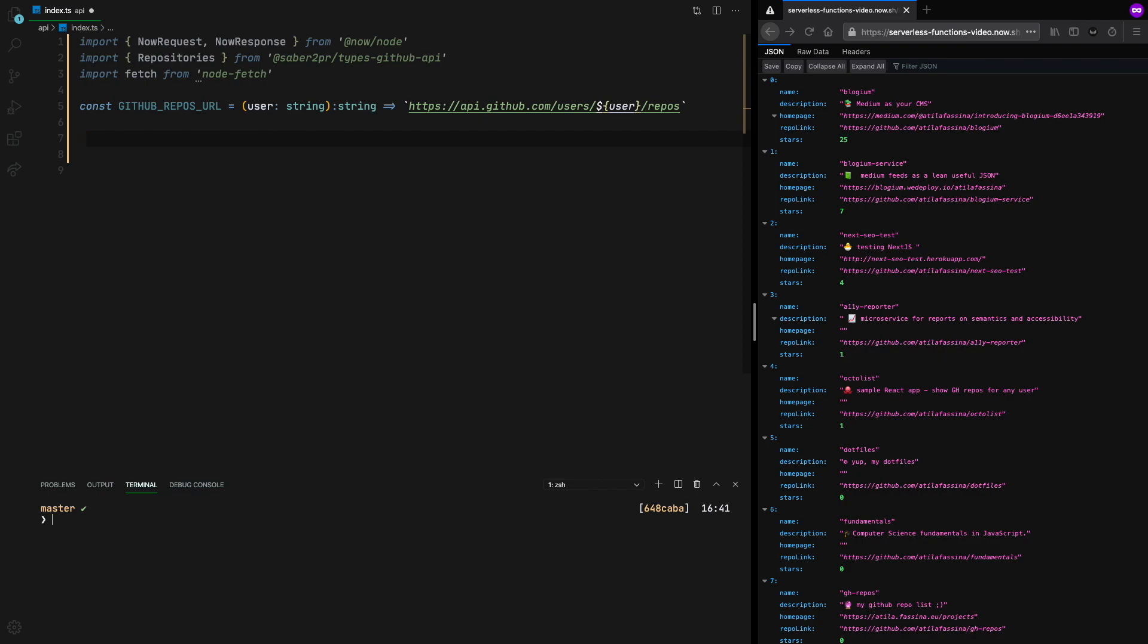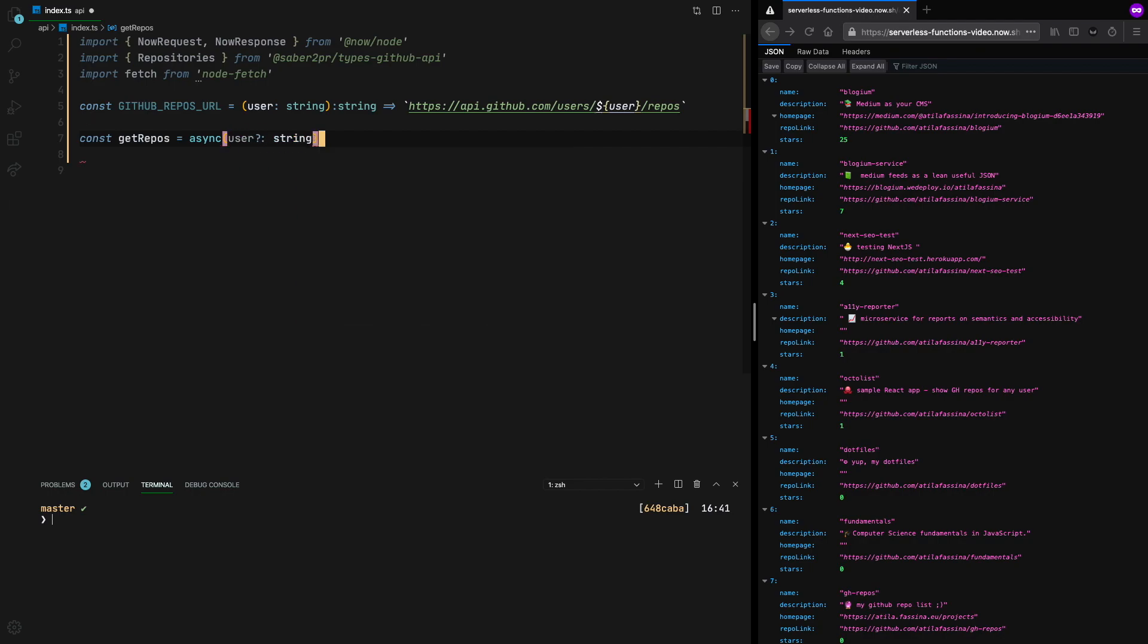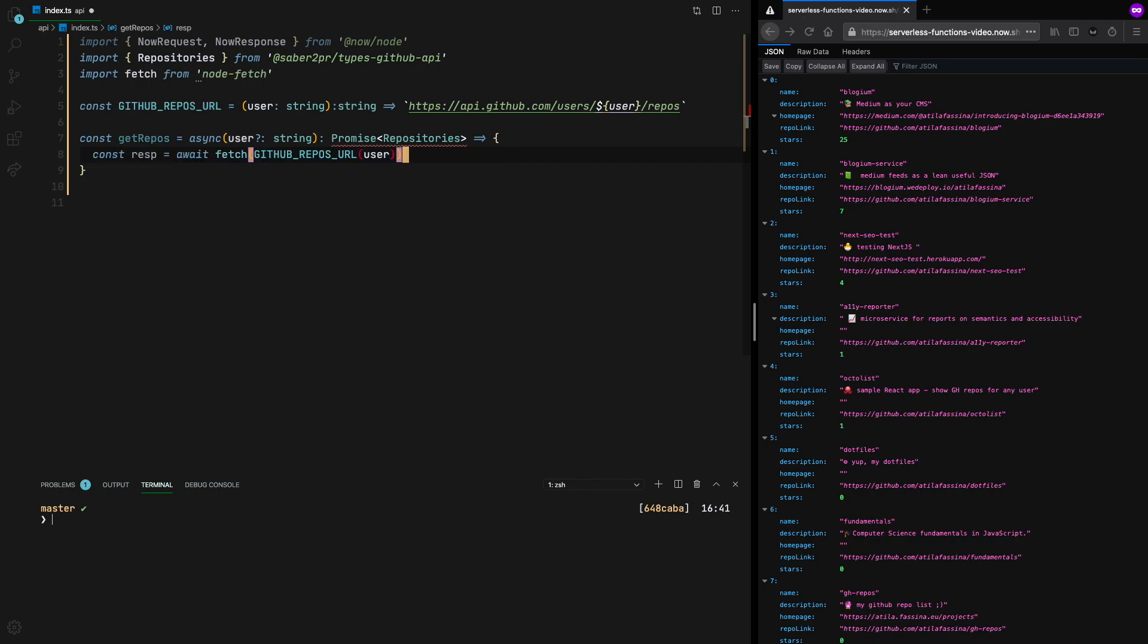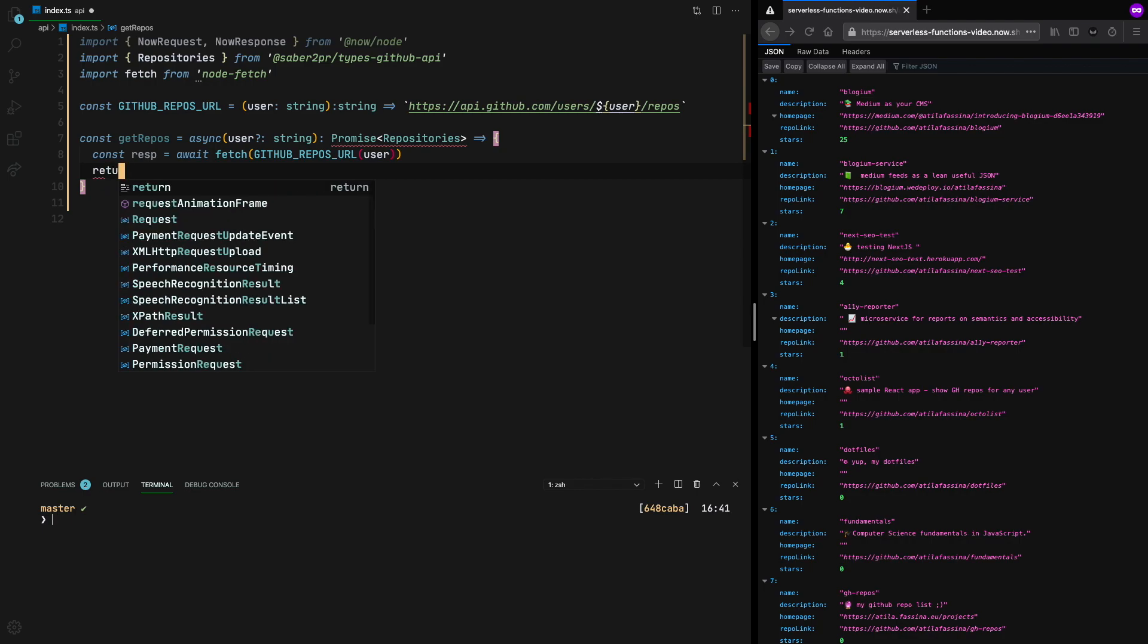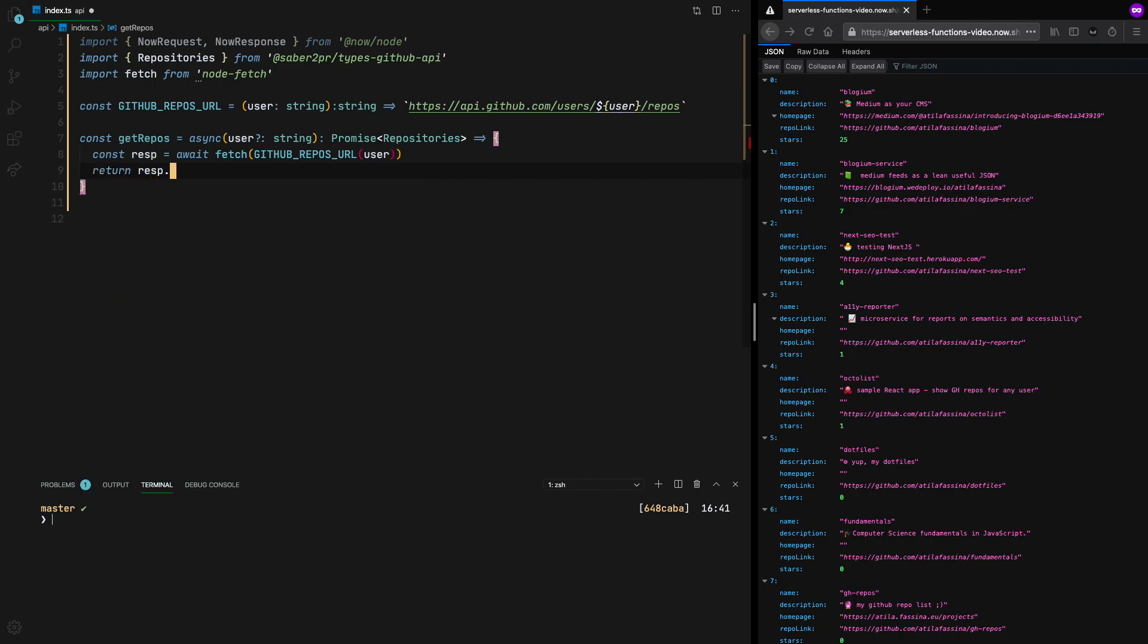Now we need to create our getRepos method. It's going to be an asynchronous function. So every asynchronous function returns a promise, and this promise is going to be carrying our arrays. And now it's time to use the function that we have created first and passing the user that's going to be given to our getRepos method. And finally, we get that response, and we parse it as JSON, returning it to the caller.